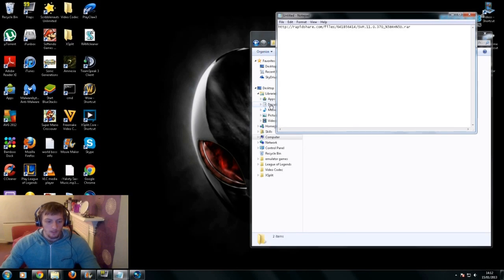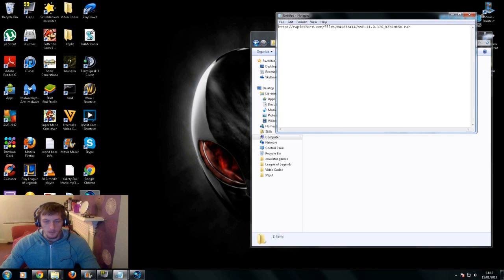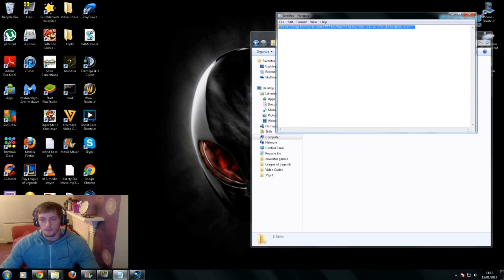Hey guys, just a quick video on how to get the full version of Sony Vegas Pro 11.